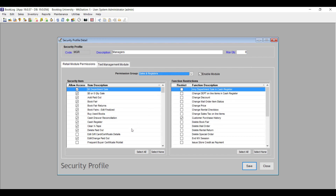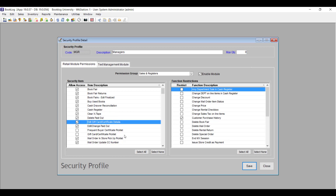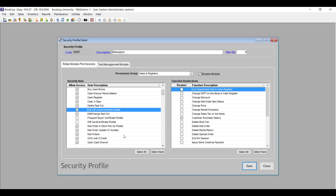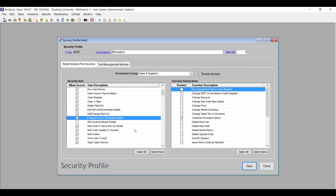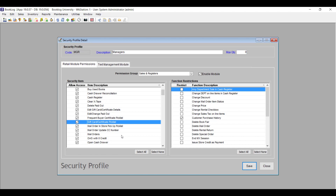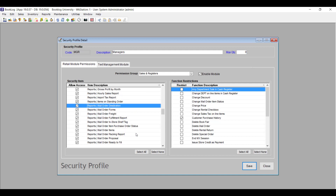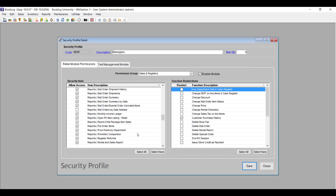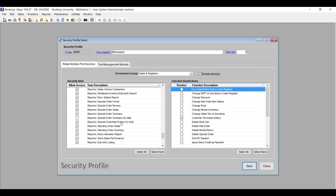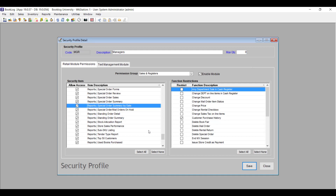In the Sales and Registers Permissions group, you'll find Edit Gift Card/Certificate Details, which allows users to edit a gift card through the new Gift Cards/Certificates search window. Frequent Buyer Certificate Pick List allows users to open the new Frequent Buyer lookup window. Gift Card Certificate Pick List allows users to open the new gift card/certificate search window. Reports Gift Card/Certificate History allows users to open the new Gift Cards/Certificate History Report. Mail Order Destination Report allows users to open the new Mail Order Destination Report. Mail Orders By Date Needed allows users to open the new Mail Orders By Date Needed Report. Special Order Summary By Date allows users to open the new Special Order Summary By Date Report.